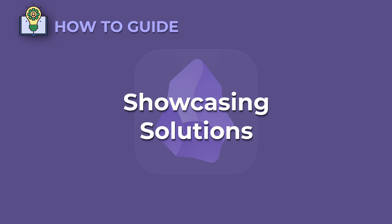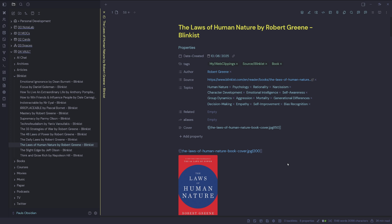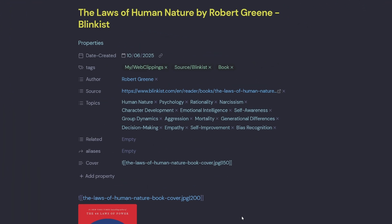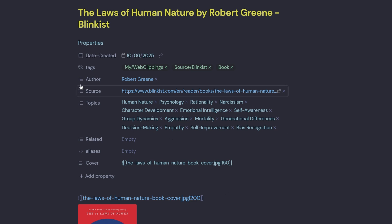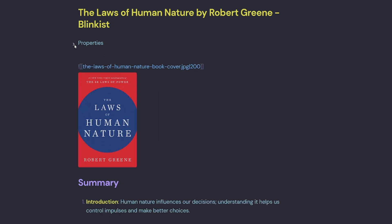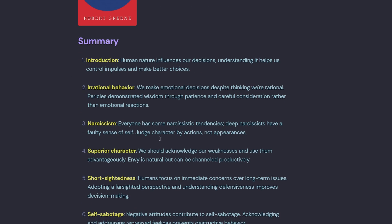Showcasing solutions. Recently, I've been using the Web Clipper to capture some Blinkist books and I've got one here in front of me called The Laws of Human Nature by Robert Greene. So we can see here that I've got some YAML properties on this note. In order to make changes to this note, I have to come up and click the little down arrow to hide the YAML properties and then scroll down and make changes to my note.